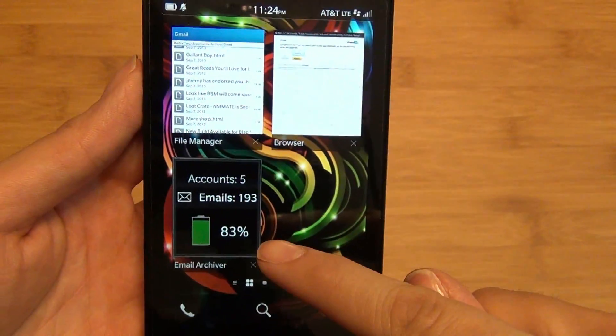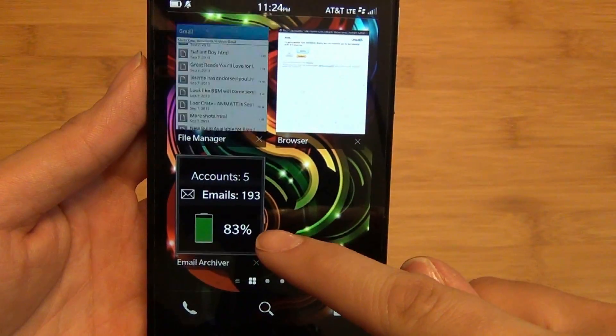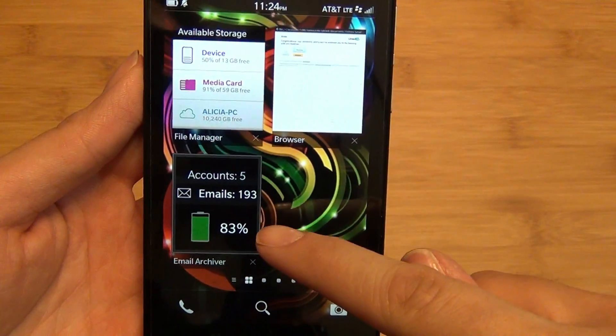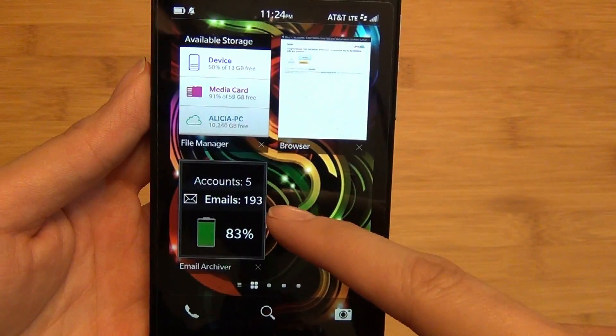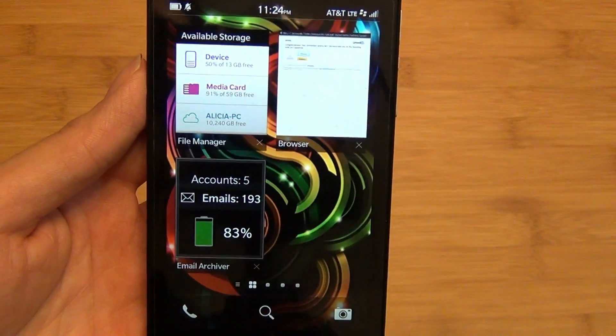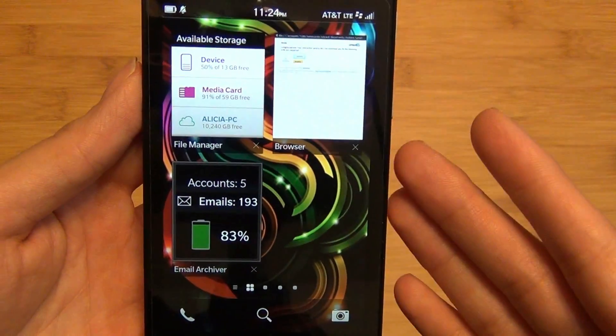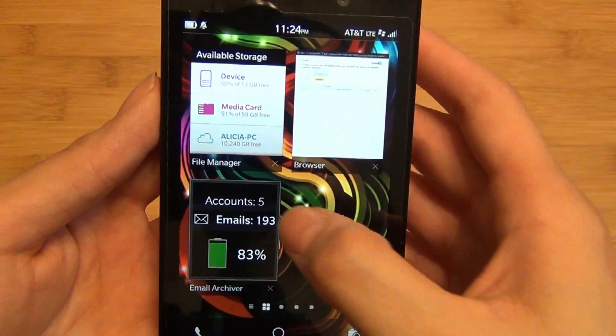Now when the app is minimized as an active frame, you can see it will show all of your accounts, all of the emails, and even give you a quick little battery meter.